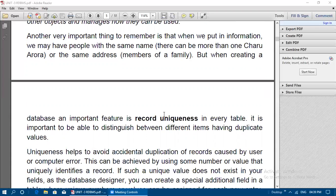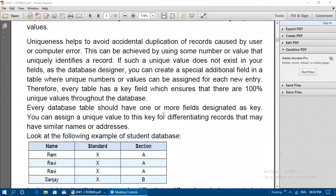It is important to be able to distinguish between different items having duplicate values. There should be no column where all records share the same value — different values need to be present in every record. Uniqueness helps to avoid accidental duplication of records caused by users or computer error. This can be achieved by using some number or value that uniquely identifies the record.